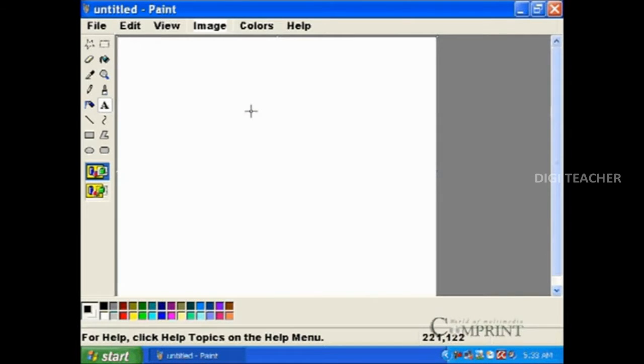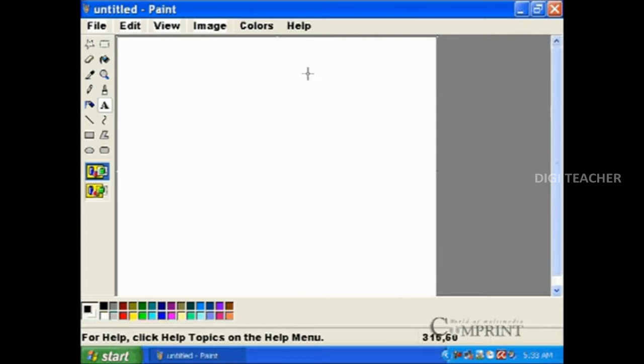To change the format of an image, we can make use of MS Paint.